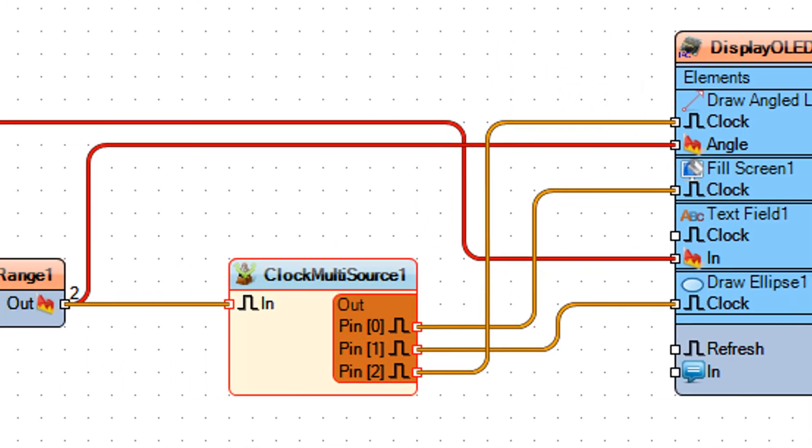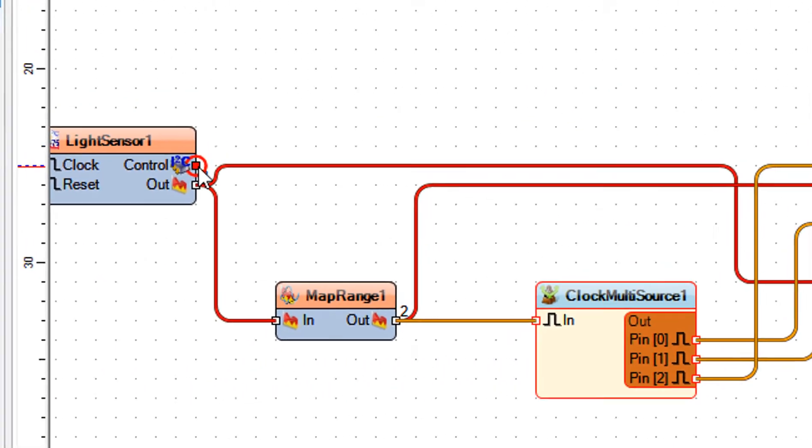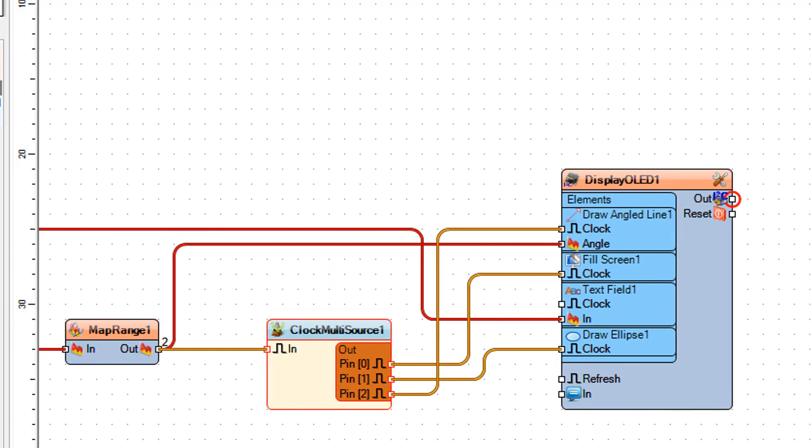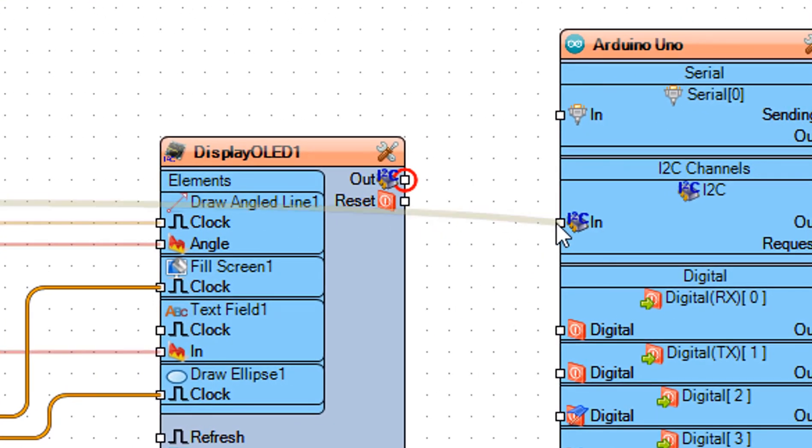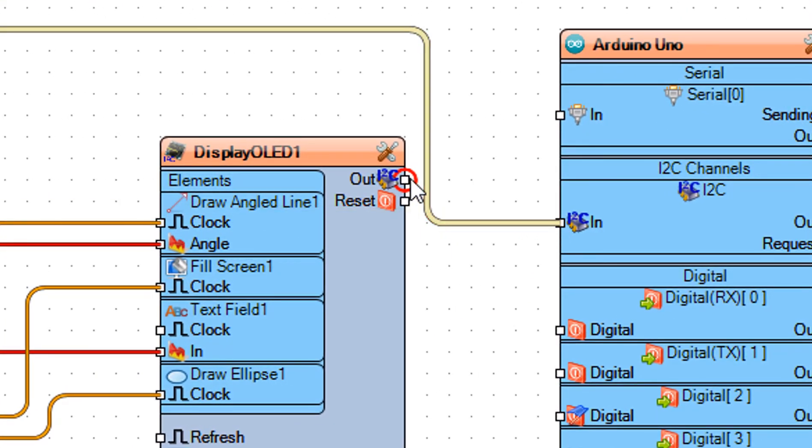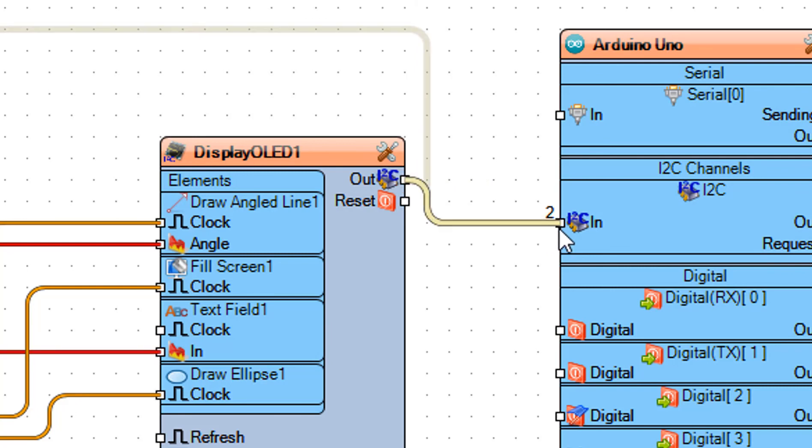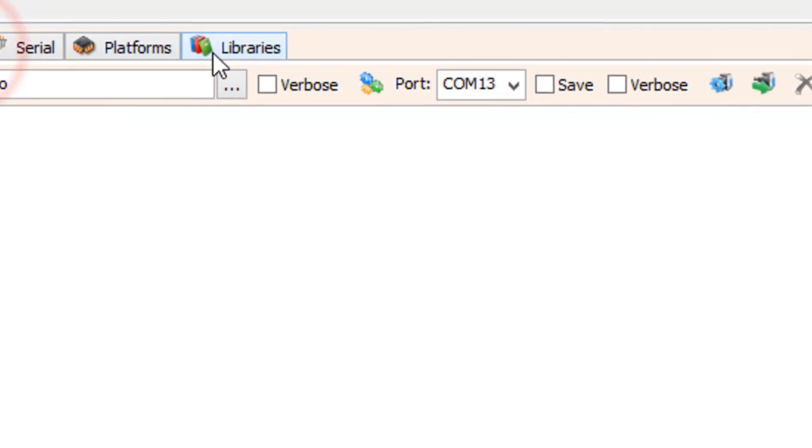Connect light sensor 1 pin i2c control to Arduino pin i2c in. Connect display OLED 1 pin i2c out to Arduino pin i2c in. On the bottom click on the build tab.